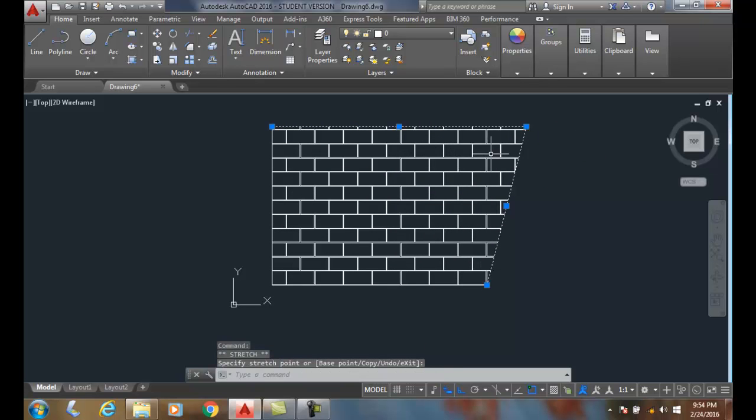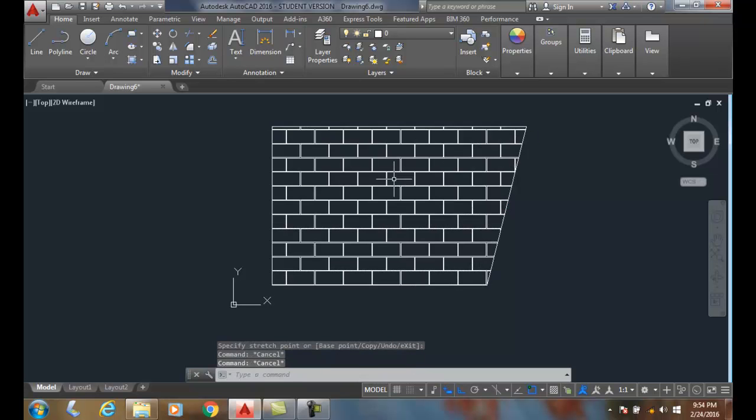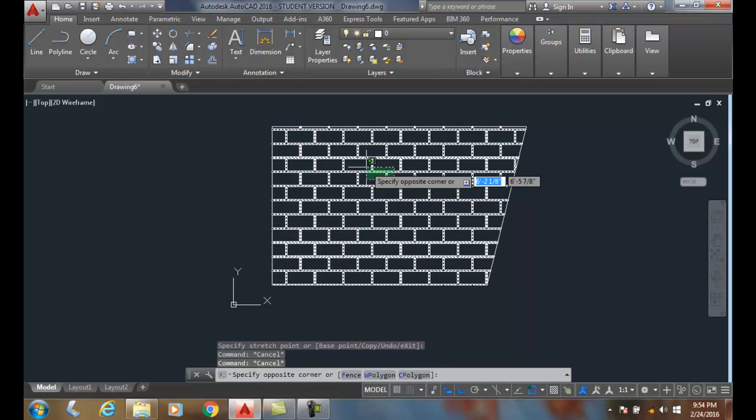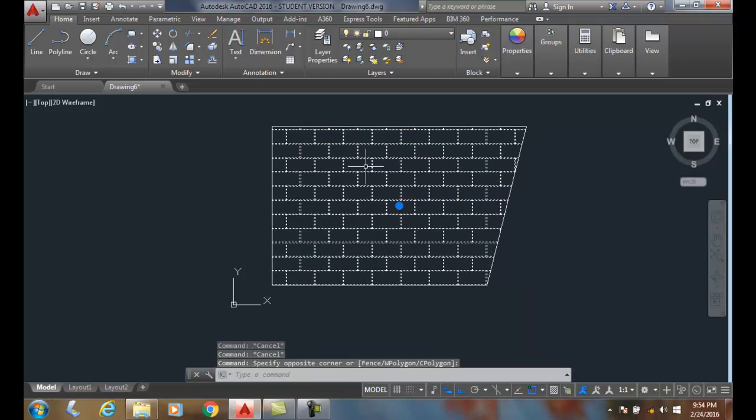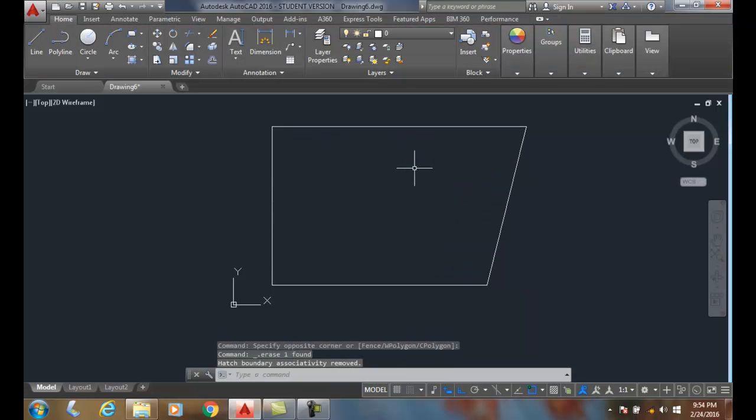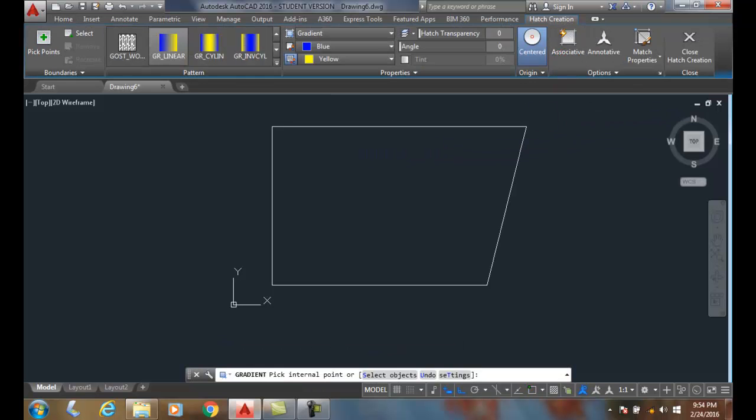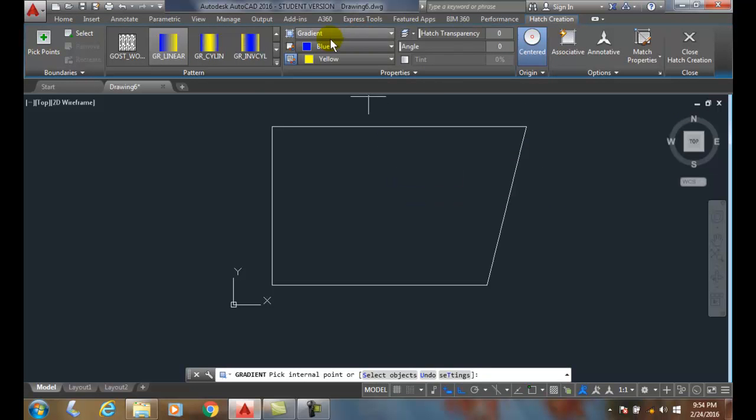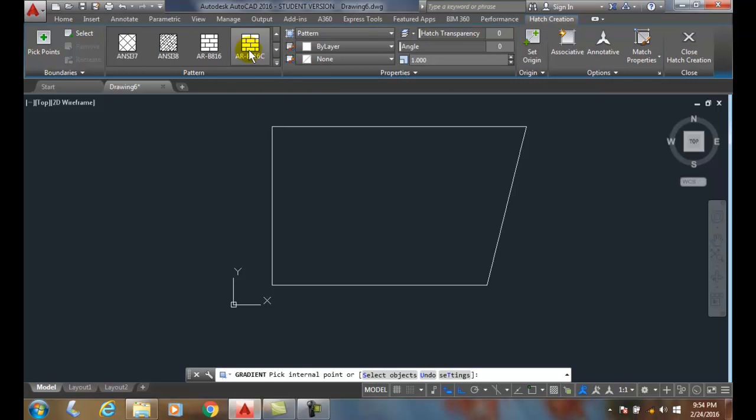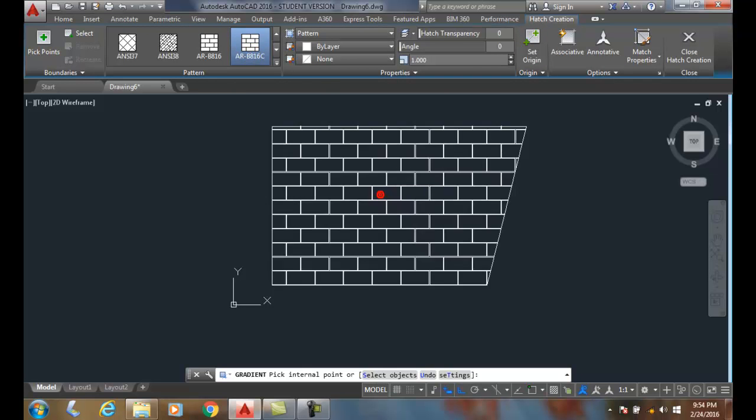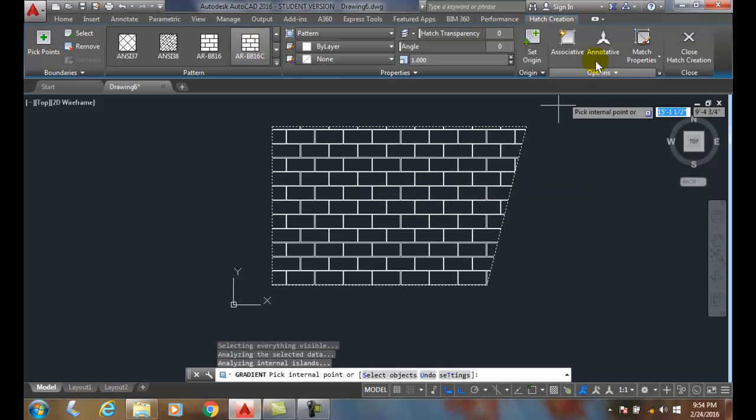Now let's take this out and put one in that's non-associative. I'm going to turn this off and place a boundary in, or a hatch pattern in here. I'll put the same hatch in and close the hatch pattern.